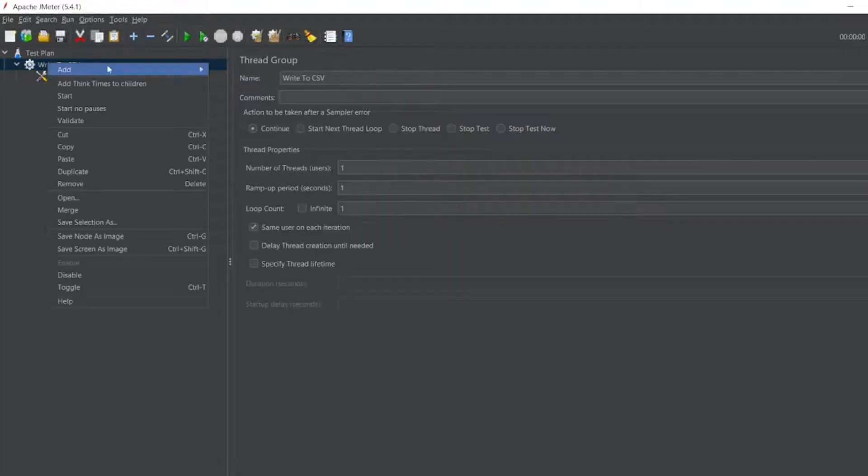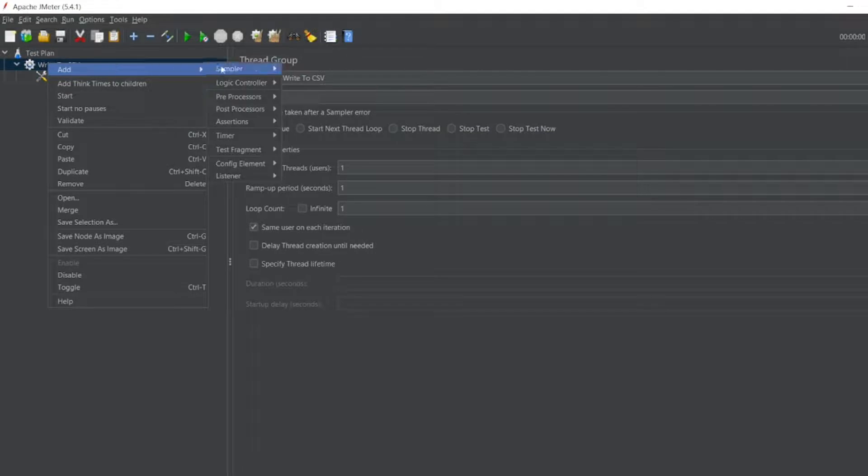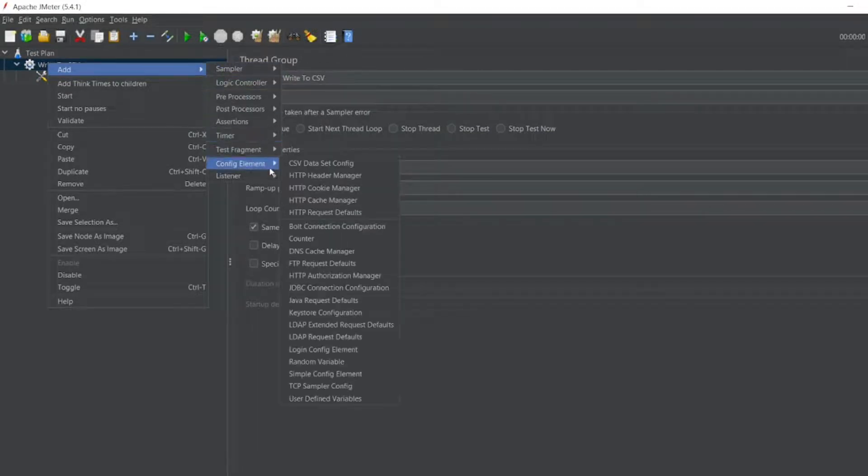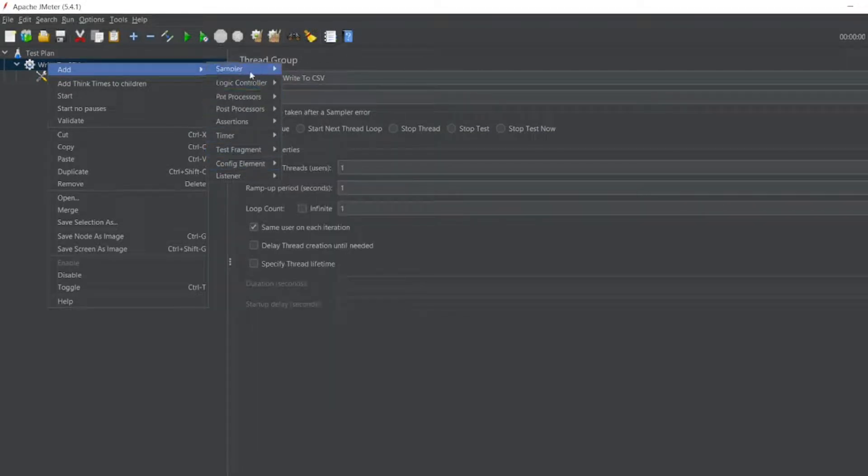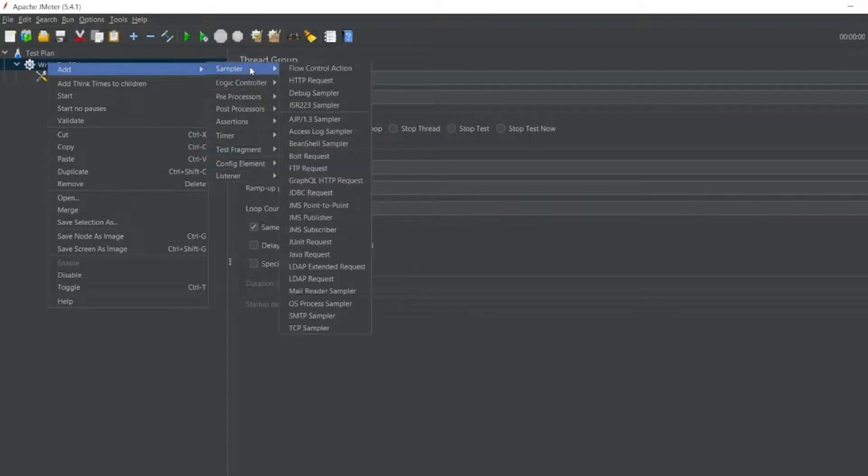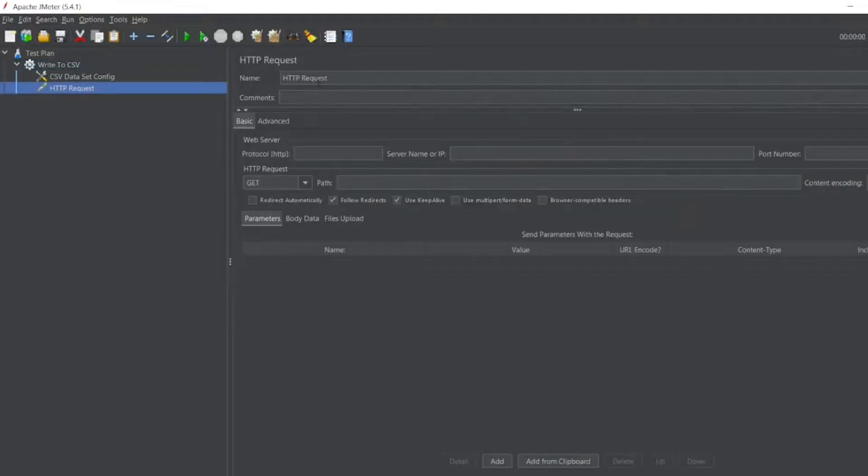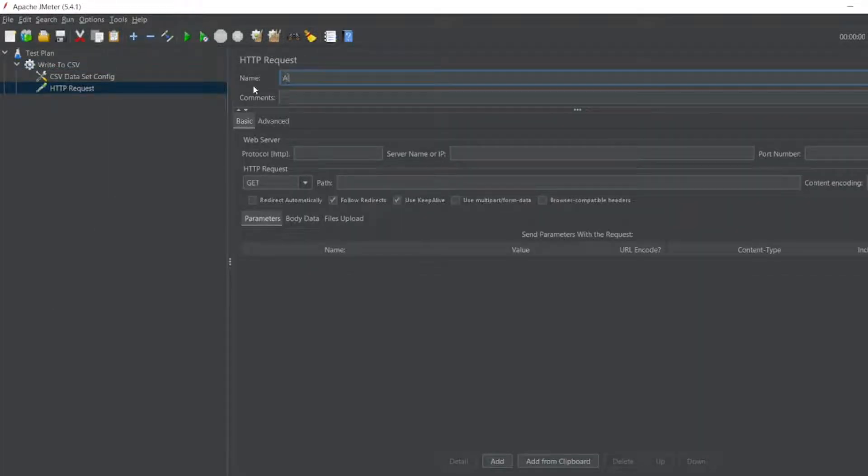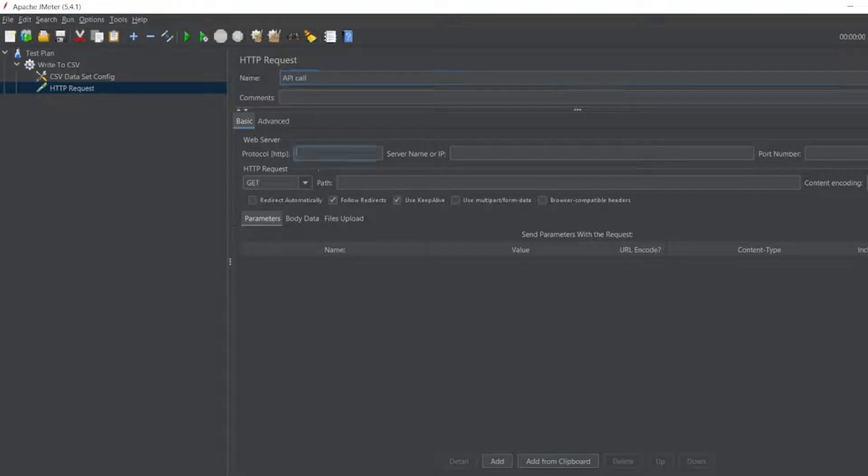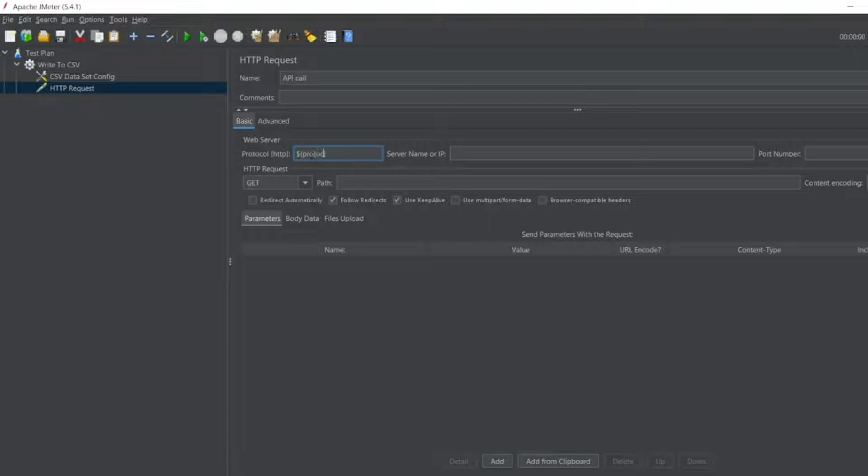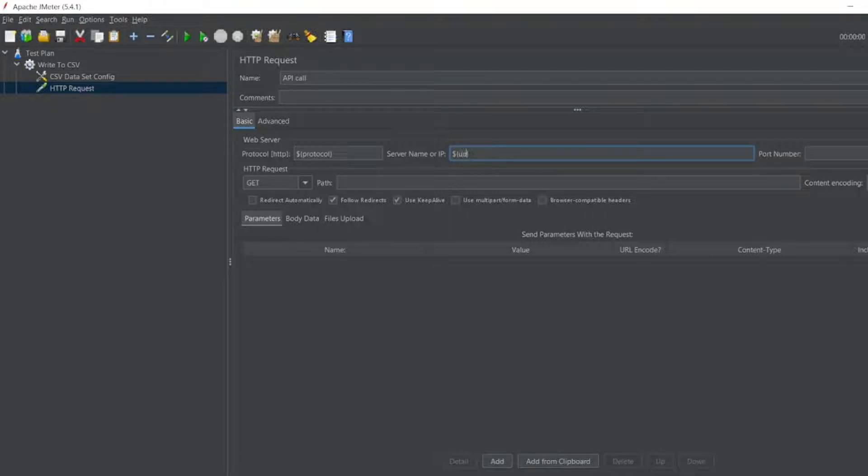You have to go to sampler, HTTP request. You can write 'API call' here. Now here you can write a protocol as $protocol. Copy this, paste it here. This has been saved as a URL. This has been saved as a path.